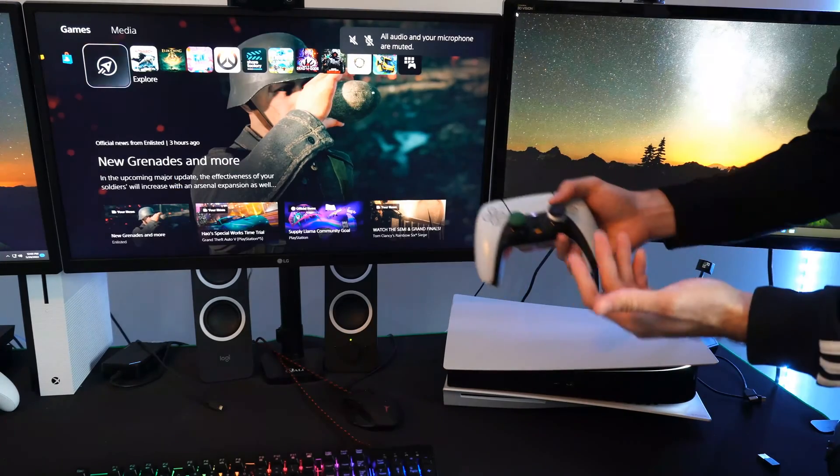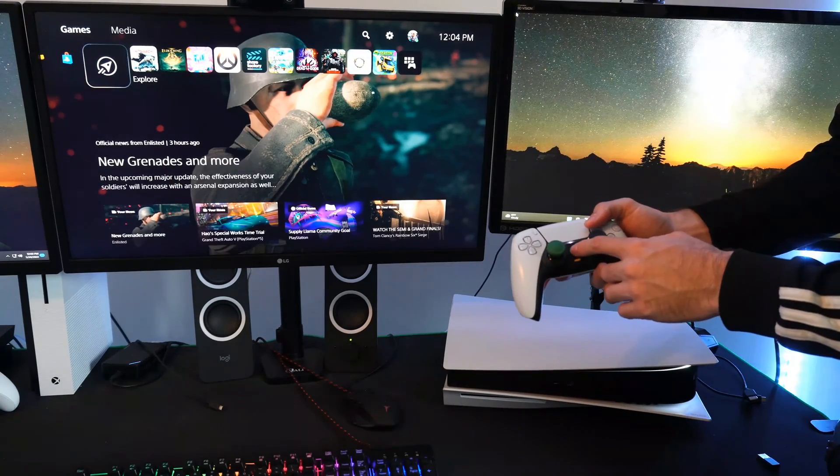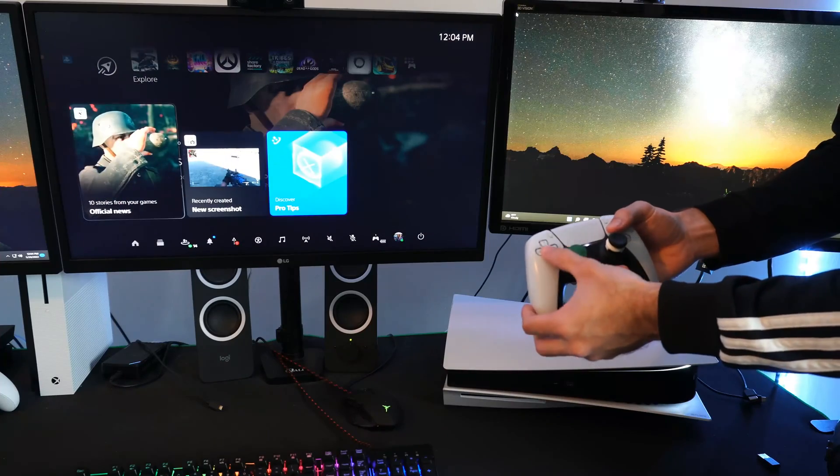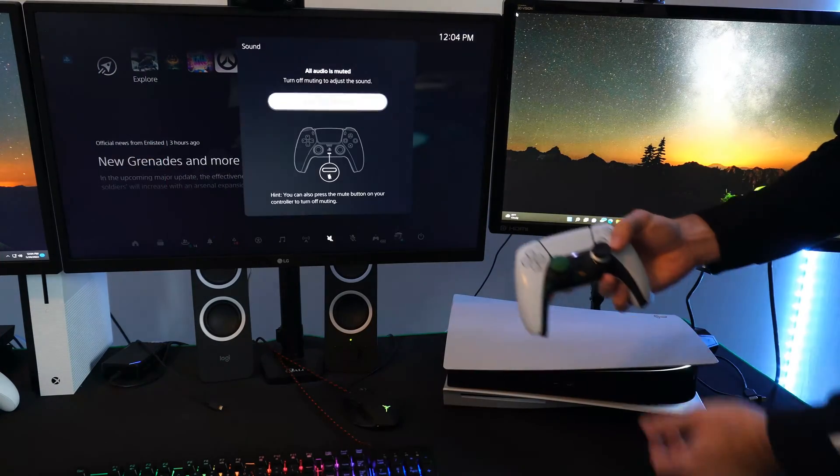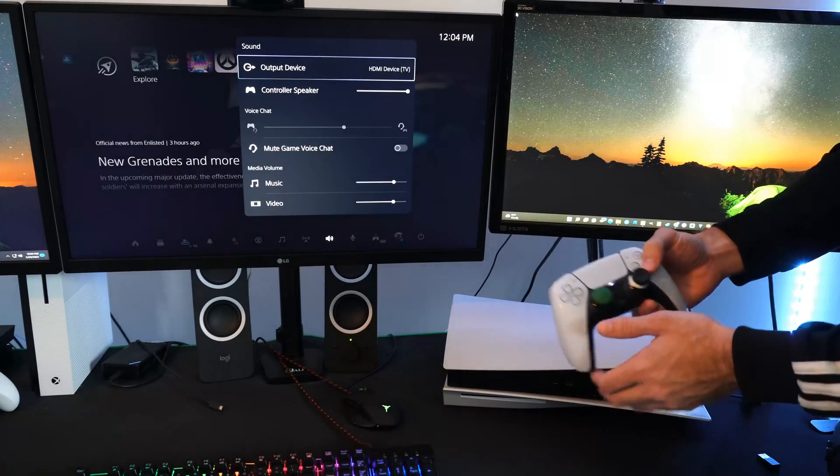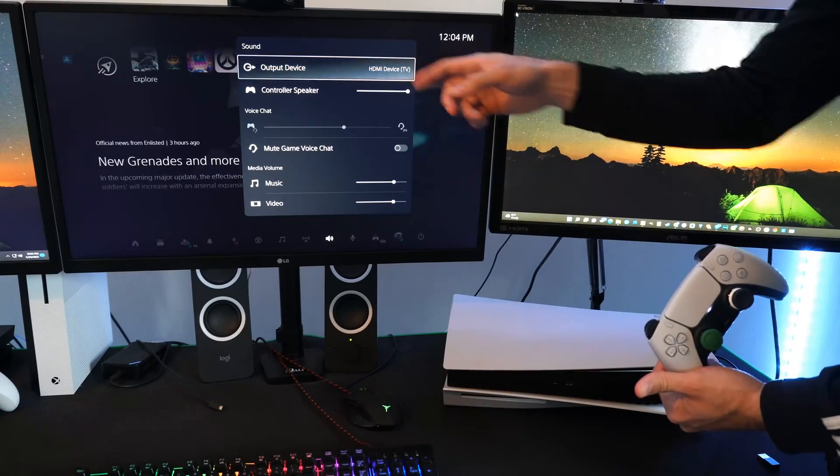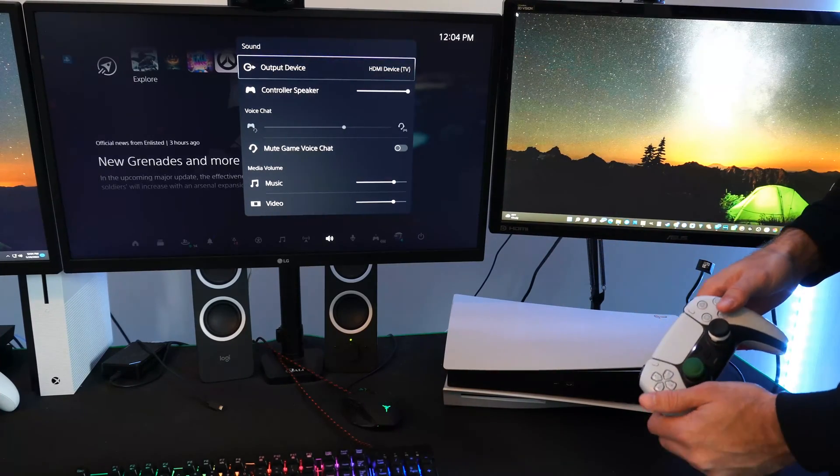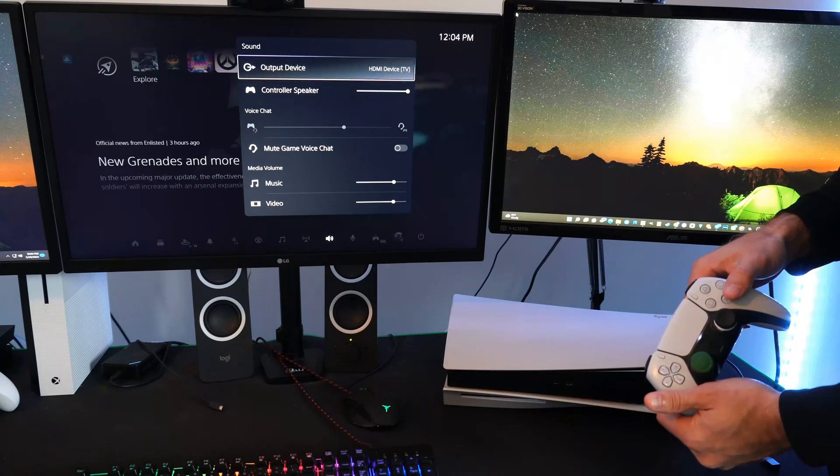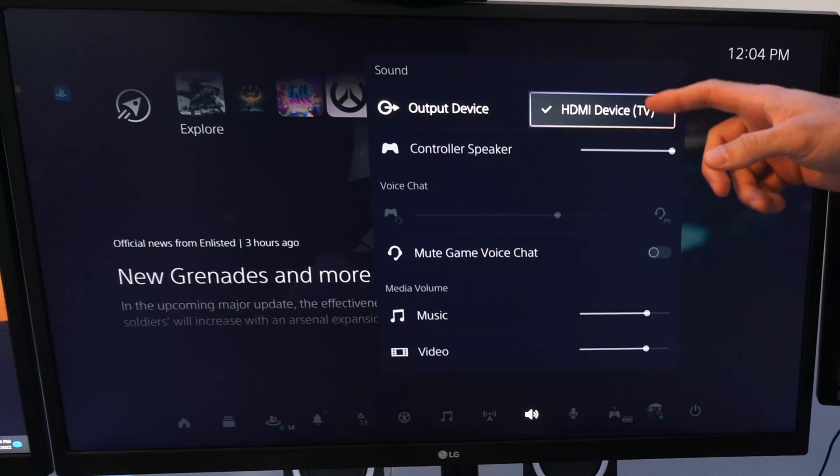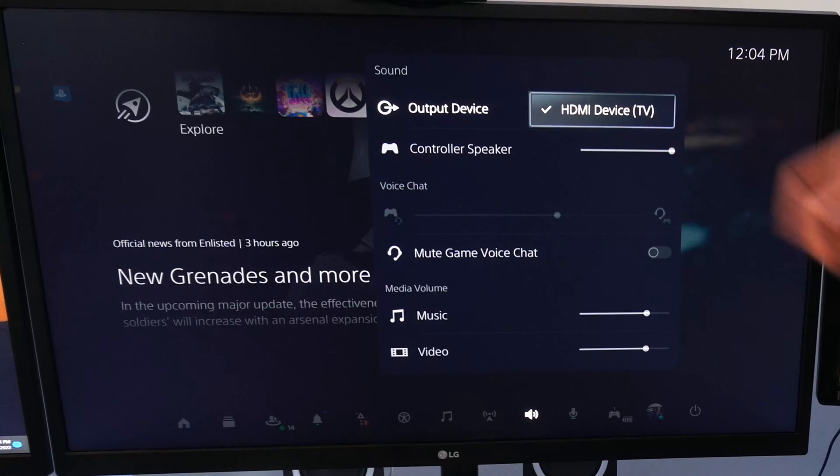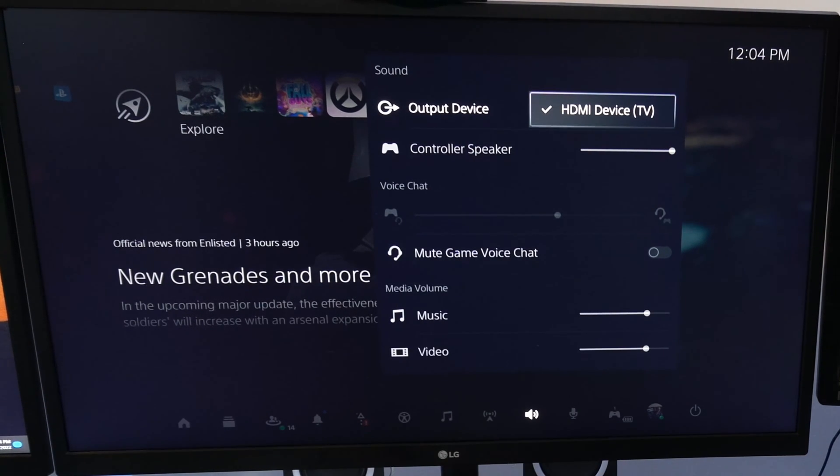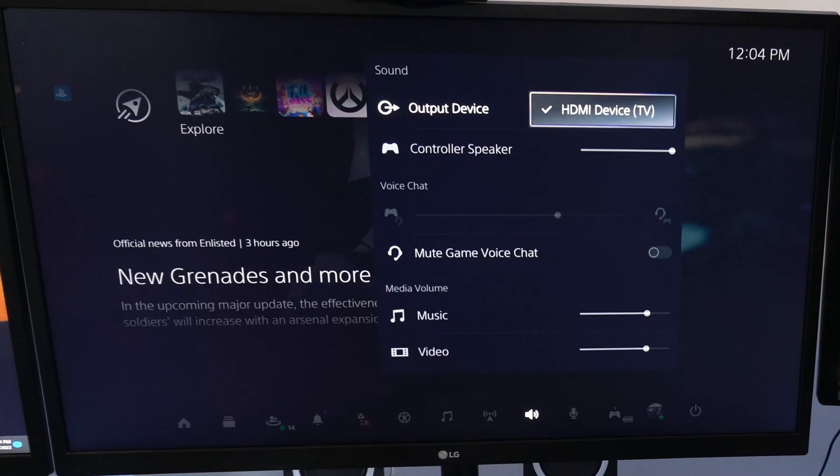Now in the menus right here, if I press the PlayStation button and then go back to sound, I can turn off the mute. But I want to check the output device right here on the top. So if you wanted to come through your TV, your TV speakers, etc., make sure the output device is selected to HDMI device TV. If it's selected to like your headphones or something, you won't get any audio through your TV.